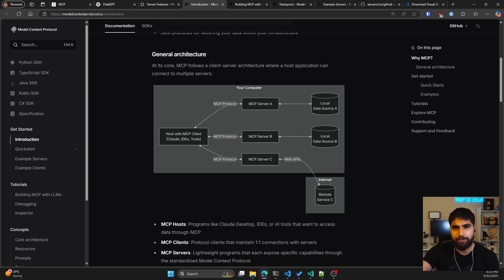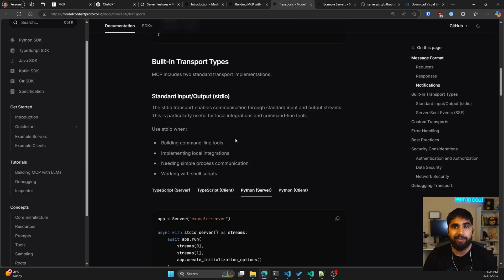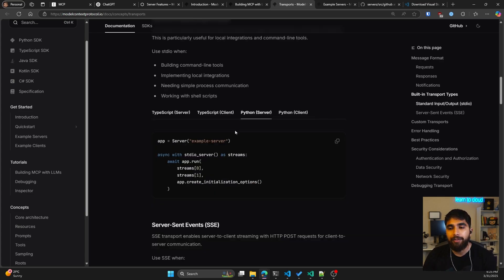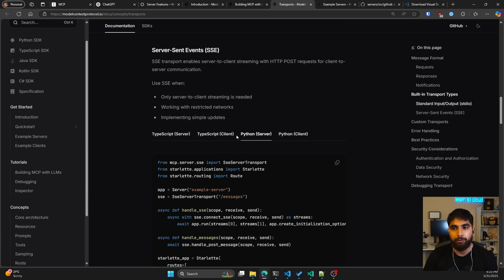The general architecture in the MCP documentation is similar to what I described: you have your MCP client — which can be Claude, VS Code, Cursor, or any IDE — and different MCP servers that talk over the MCP protocol to perform actions. There are two built-in transport types: Standard Input/Output, which enables communication through standard input and output streams, useful for local integrations and command line tools; and Server-Sent Events (SSE). Both have examples for Python and TypeScript.